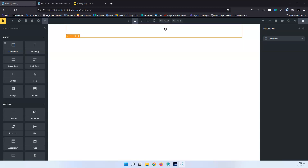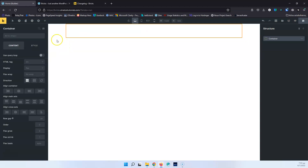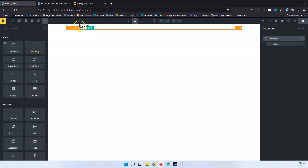The logic behind this is that the first container — the root container — would go full width, so it can take a background or something else. The second container would take the width that you have set in the settings. So let's start with one container, click the plus, and add a heading. I'm going to leave it as you can see on the left and save it as heading.